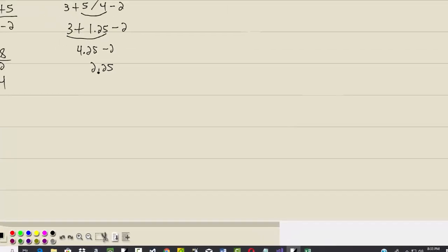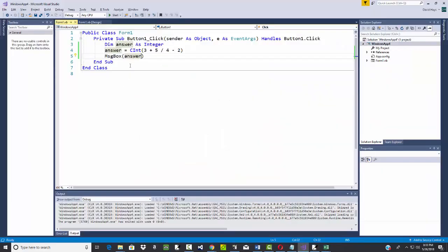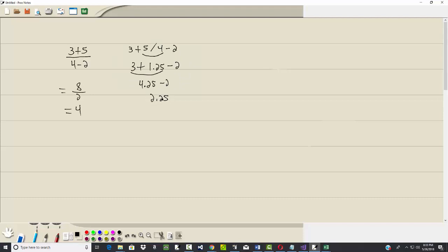Okay, now it's closer, but we came up with 2. How come? This cint converts it to an integer. In this case, it got rid of the 0.25 and took it to 2.